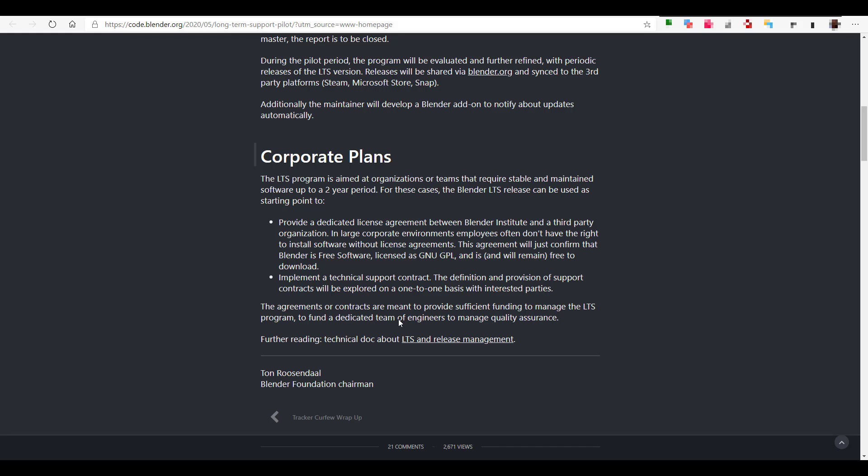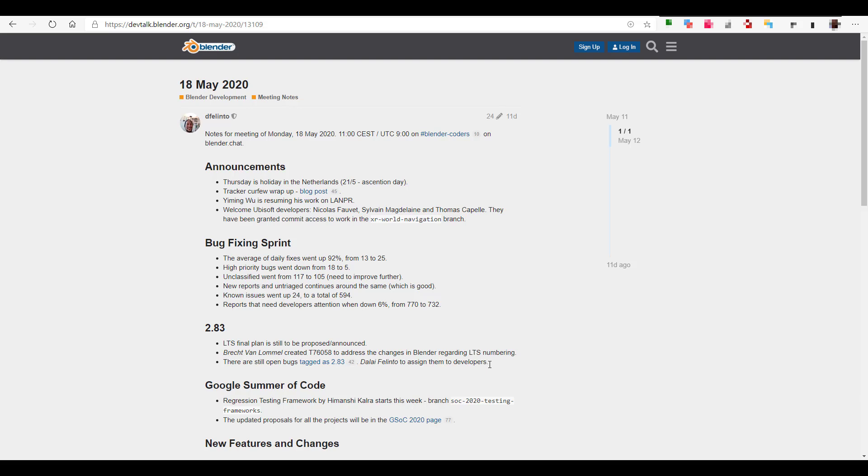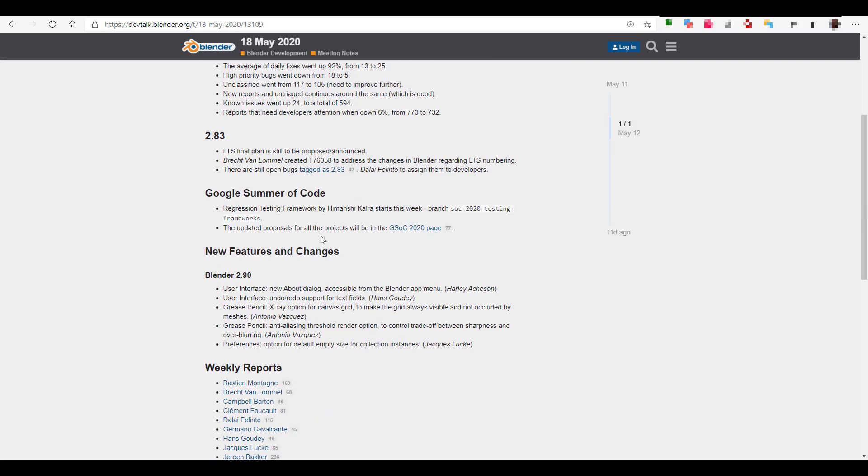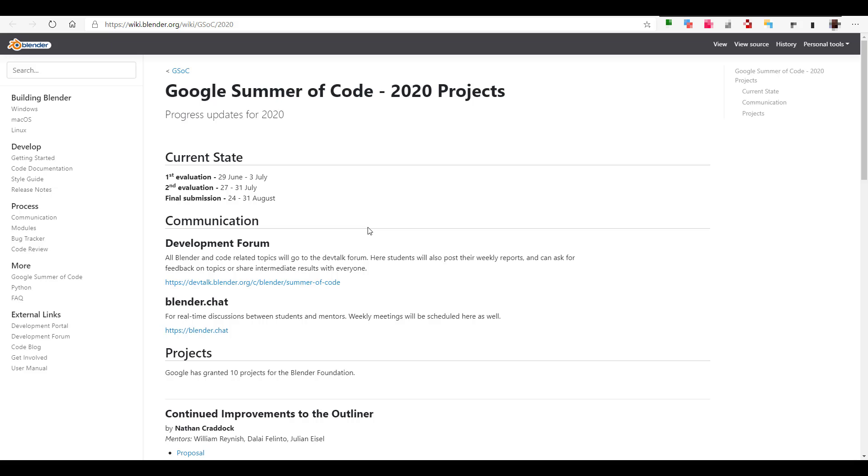The agreement or contract is meant to provide sufficient funding to manage the long-time support program to form dedicated teams of engineers to manage quality assurance. For companies adopting Blender, when they have technical issues, Blender is to the rescue. There are also setting bugs that were listed out and the whole talk about numbering which we've taken a look at.